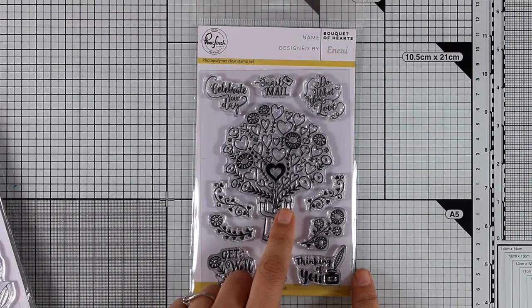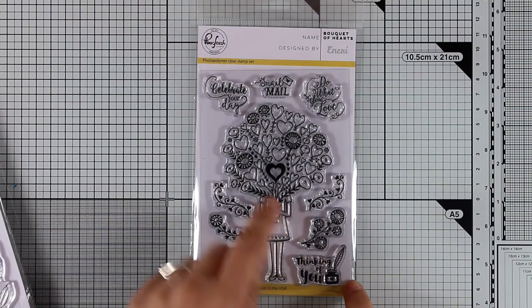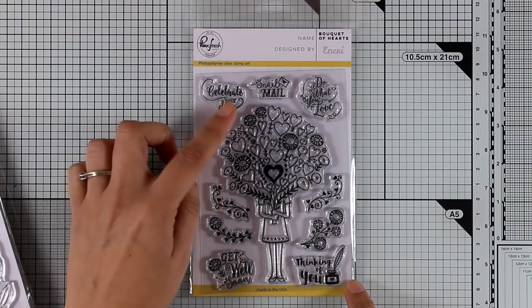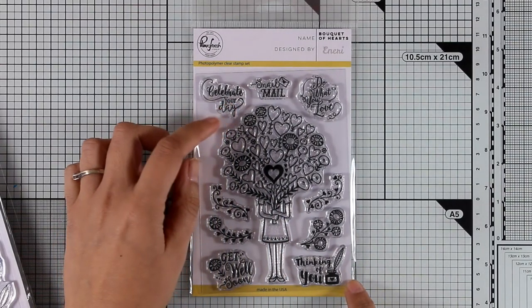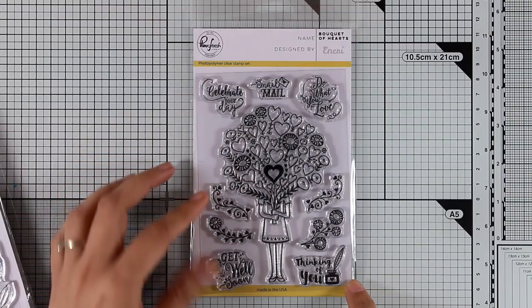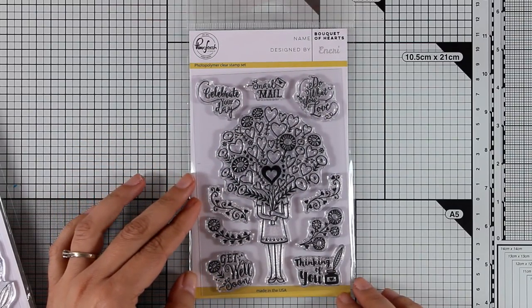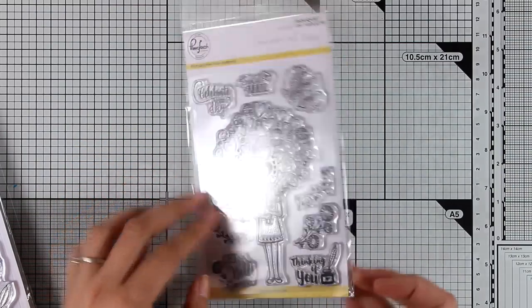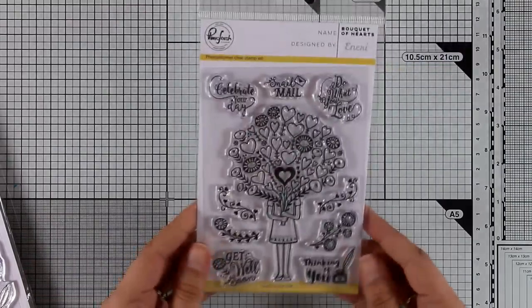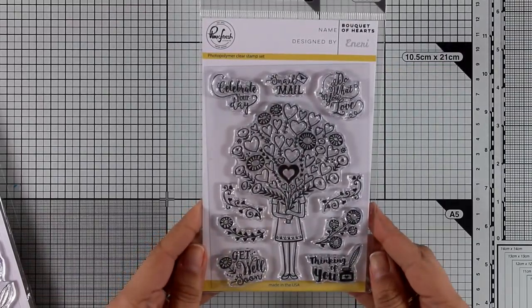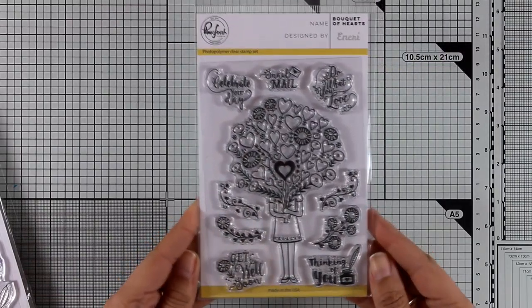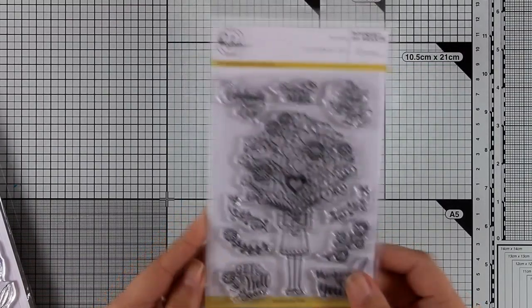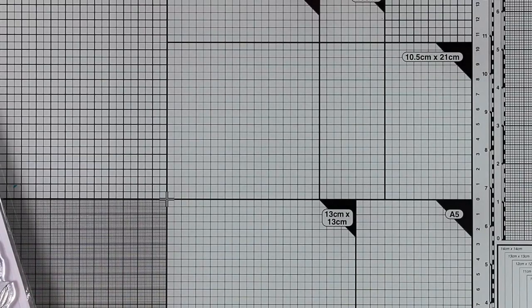Now this is called Bouquet of Hearts, a lovely stamp set along with beautiful sentiments such as celebrate your day, get well soon, thinking of you. And I like the size of it. It's quite big so it's going to cover up nicely the card front and it's going to make the perfect focal point.